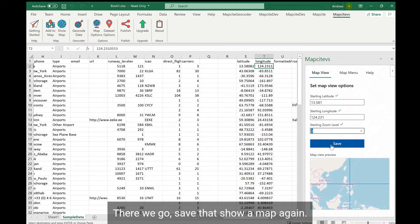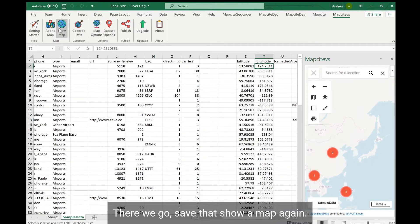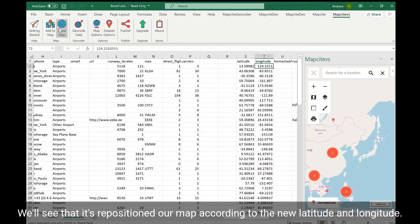There we go, save that, show our map again, and we'll see that it's repositioned our map according to the new latitude and longitude.